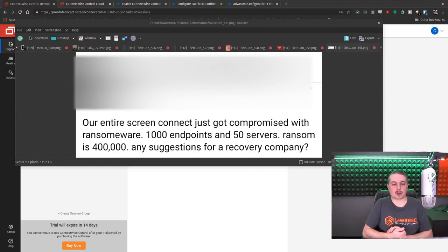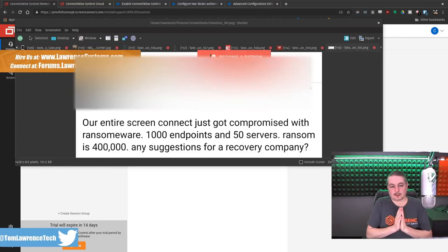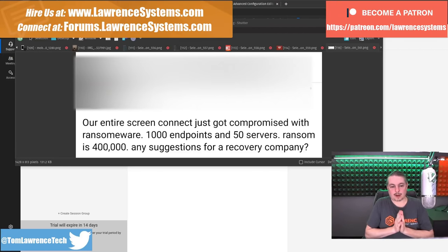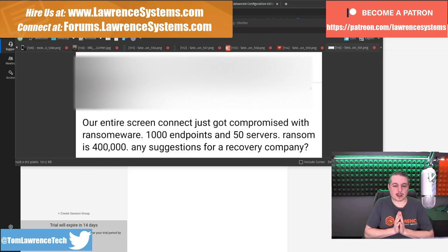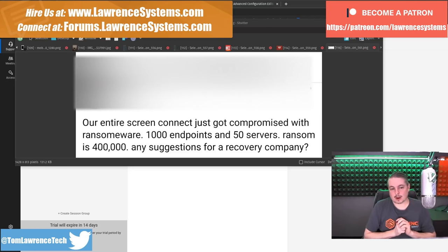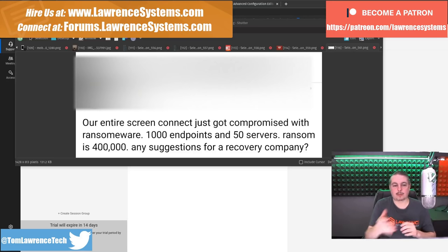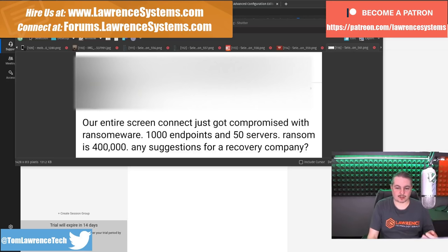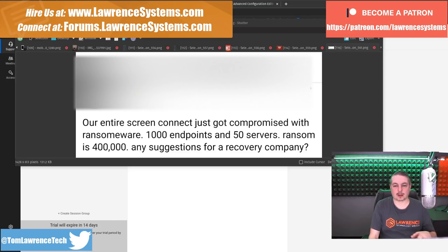Tom here from Lawrence Systems and we're going to talk about Screen Connect. If you want to learn more about me and my company, head over to lawrencesystems.com. And if you want to learn about securing Screen Connect, follow along here. Our entire Screen Connect just got compromised with ransomware, 1,000 endpoints and 50 servers. Ransom is $400,000. Any suggestions for a recovery company?